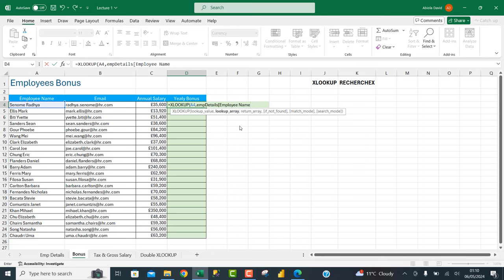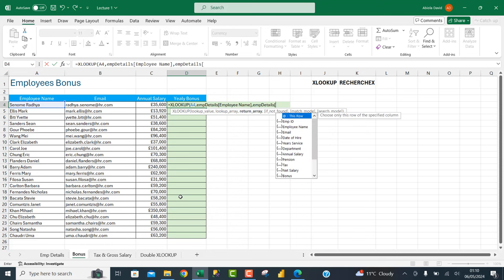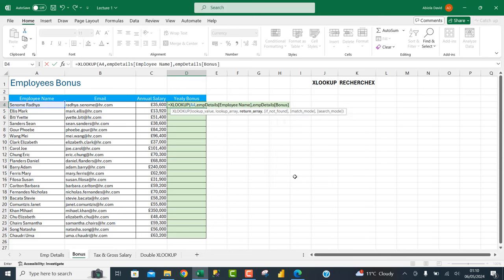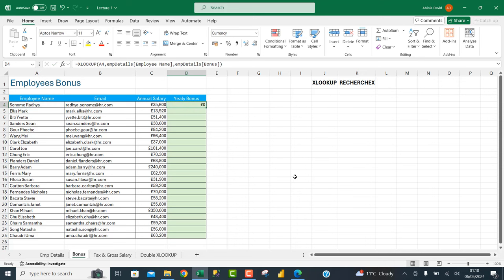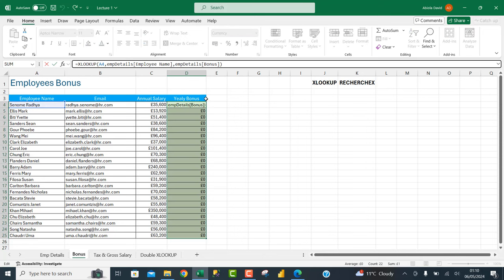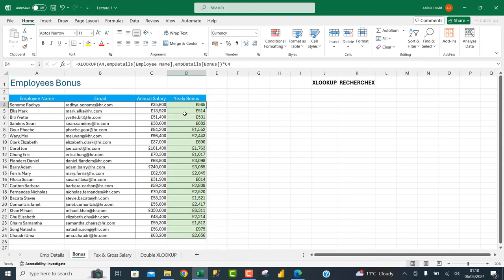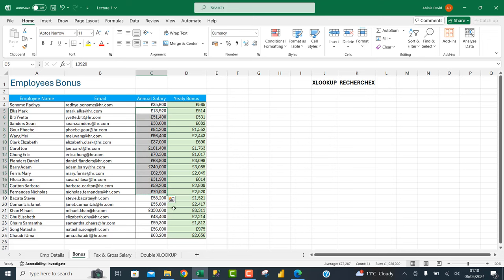I access the Employee Names column, close the bracket, and add a comma. For the return array I call the table name, open the square bracket, and return the Bonus column. Close the square bracket, close the XLOOKUP, press Ctrl+Enter. I can then multiply this value by the annual salary and press Enter — this gives us the yearly bonus for each employee based on the annual salary.